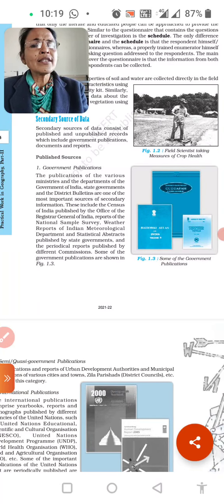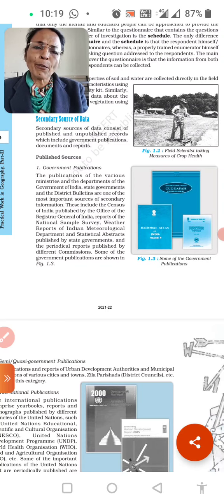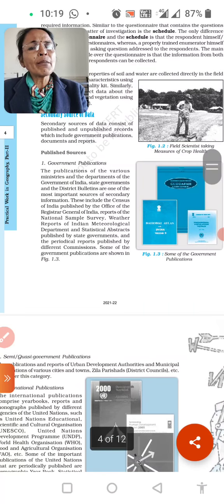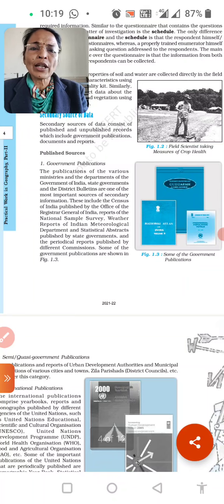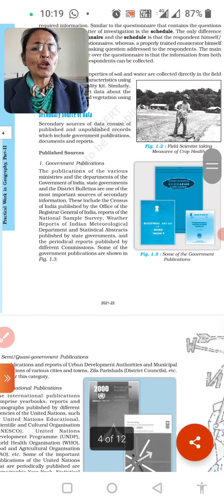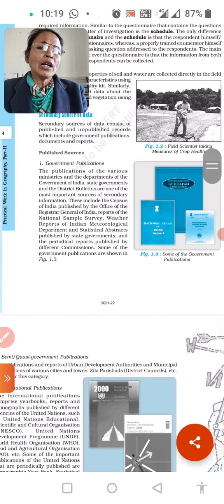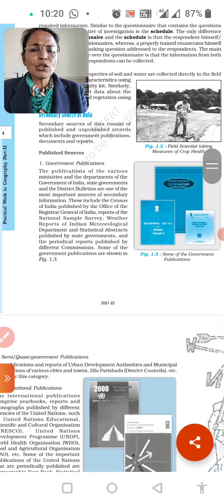Secondary sources of data consist of published and unpublished records, which include government publications, documents, and reports. Secondary sources of data can be obtained from two sources: one is published records and the other is unpublished records.